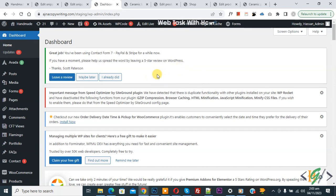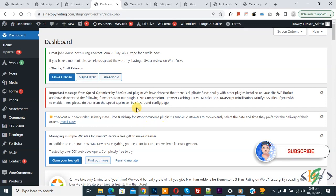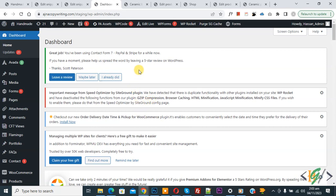Bismillahirrahmanirrahim, Assalamu Alaikum. My name is Asan and today we are going to add or display an image using the ACF plugin in WooCommerce WordPress on the single product page. Before starting, please subscribe to my channel. Thank you. Now back to our work — we are in the WordPress dashboard and we are going to display an image on the single product page in WooCommerce WordPress.